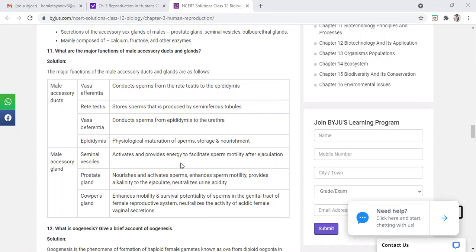What does the prostate gland do? It is of nourishing nature. It also nourishes and activates the sperm, enhances sperm motility. The secretion of the prostate gland enhances the sperm motility, provides alkalinity to the ejaculate.